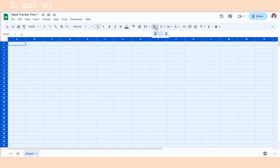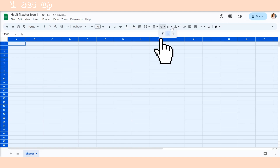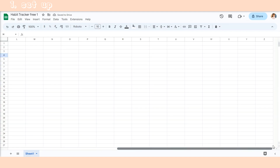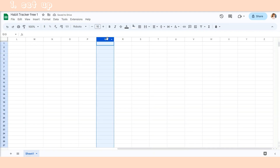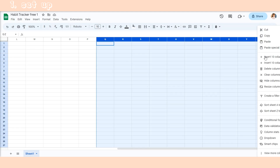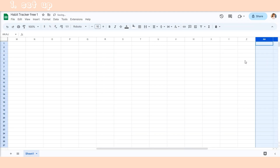First, we need to make some adjustments to the settings. Please ensure that the following formatting settings are applied. Next, we need to add more columns to ensure that we have enough space for the days of a month.